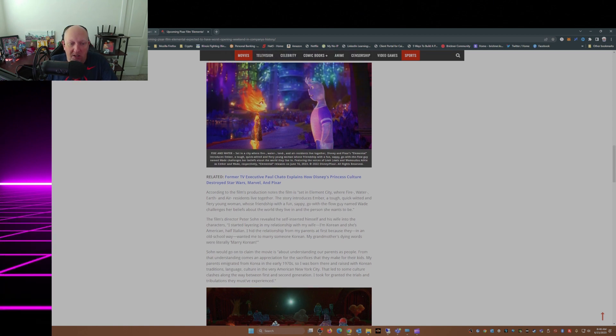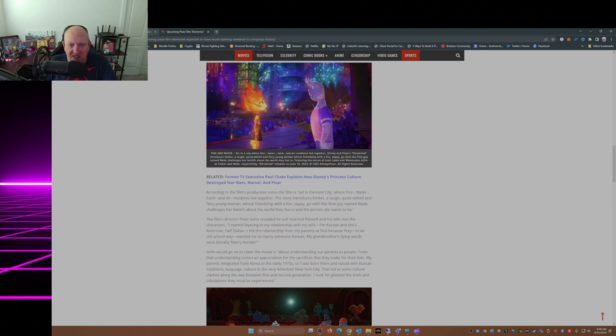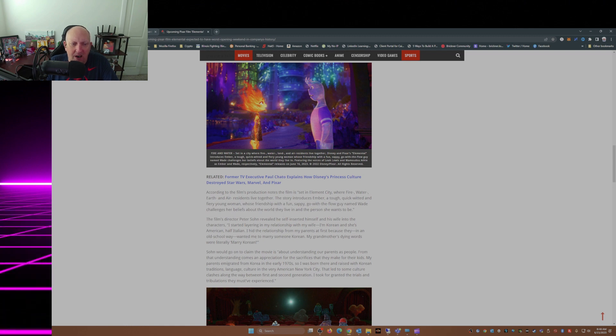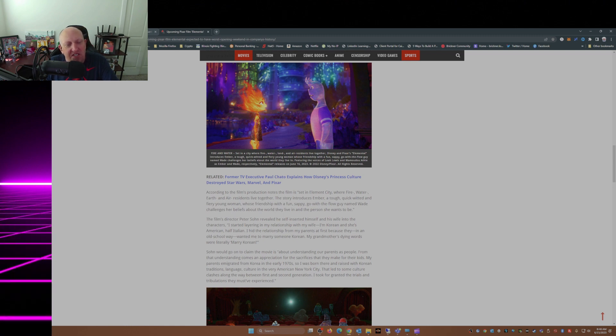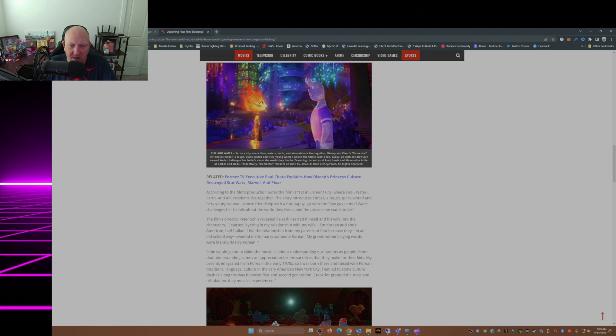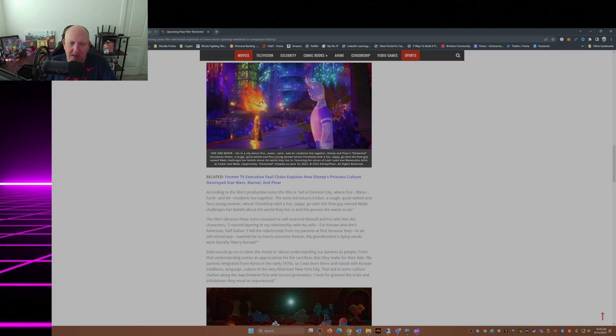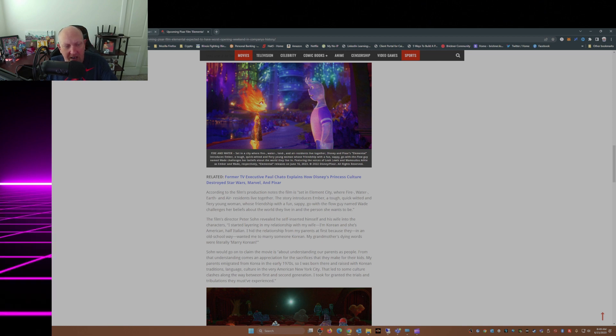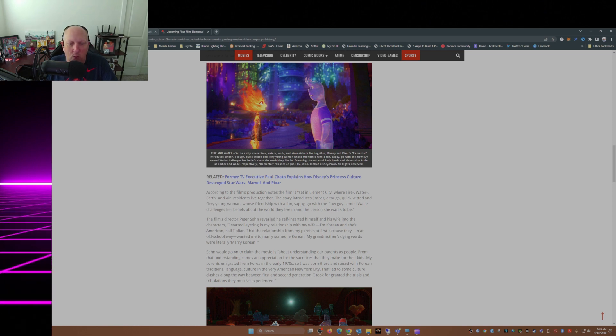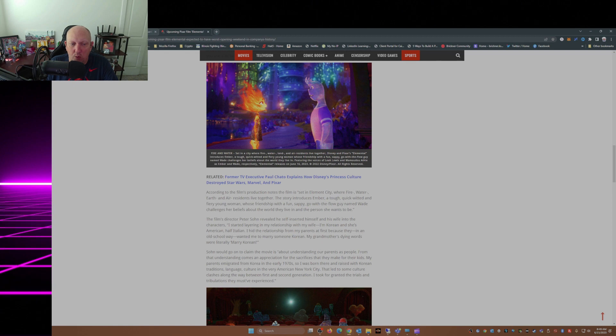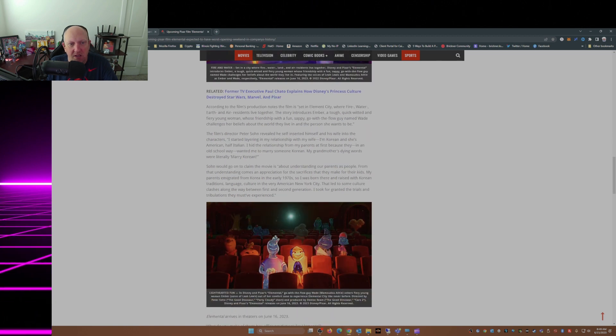According to the film's production notes, the film is set in Element City, where fire, water, earth, and air residents live together. The story introduces Ember, a tough, quick-witted, and fiery young woman, whose friendship with a fun, sappy, go-with-the-flow guy named Wade challenges her beliefs about the world they live in and the person she wants to be.